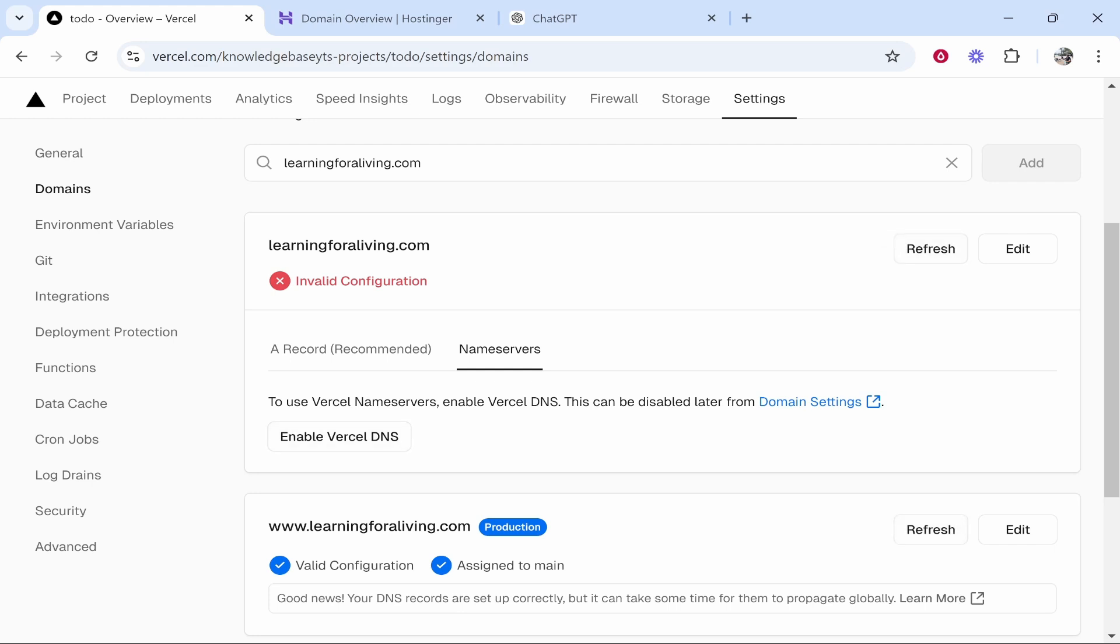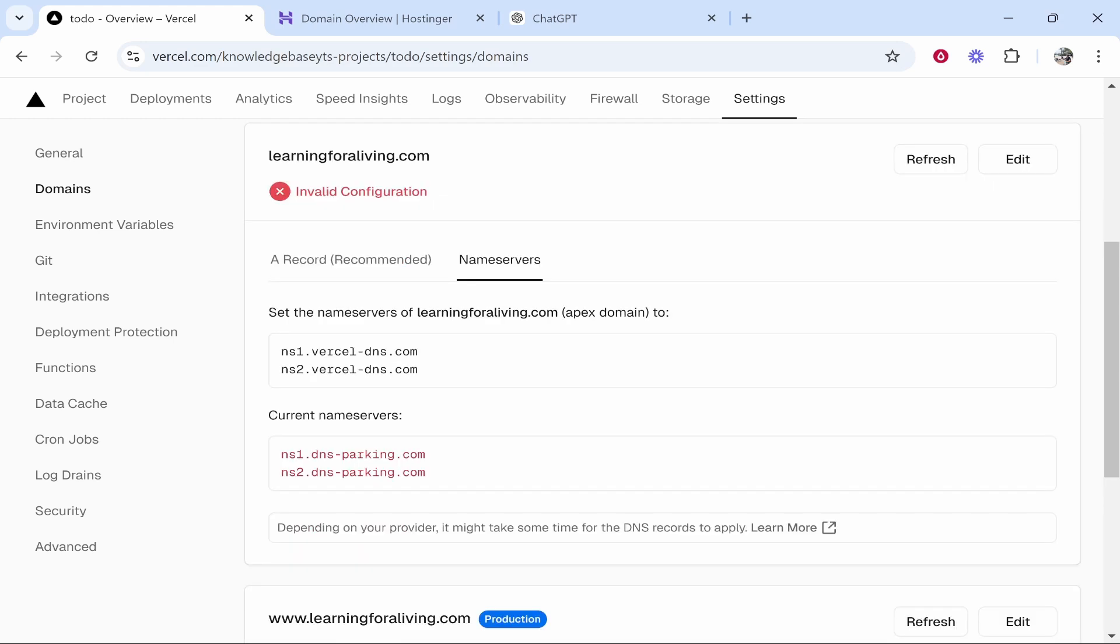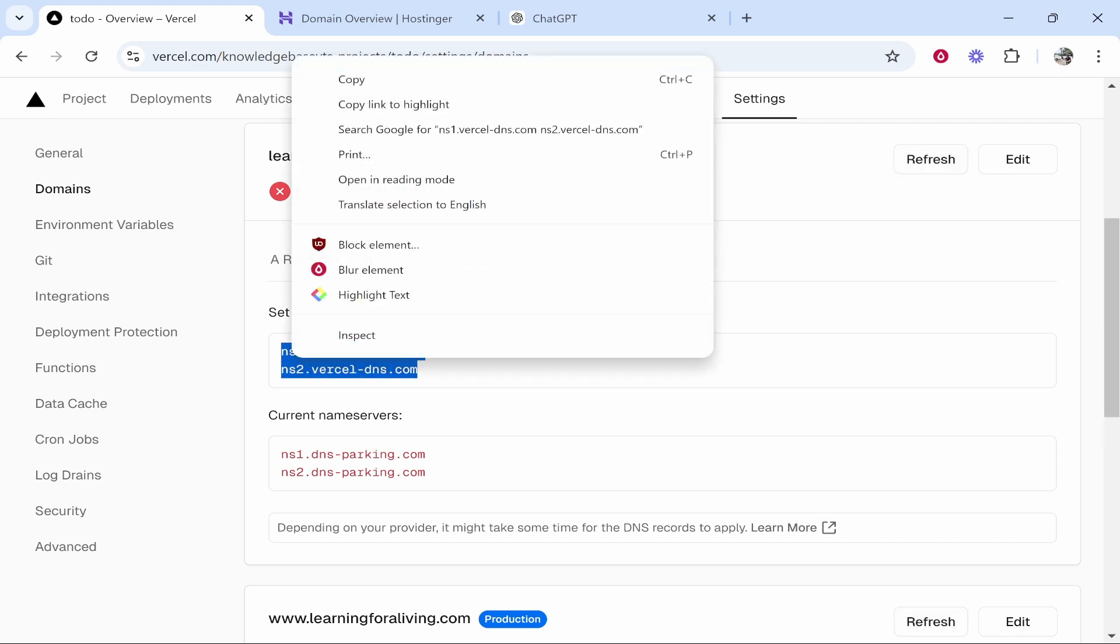And then here it's going to ask you to enable Vercel DNS. So go ahead and click enable Vercel DNS and it's going to tell you your current nameservers. These are the nameservers which are currently connected to your domain. We're going to set the nameservers to the Vercel ones. So we're going to copy the nameservers from Vercel.